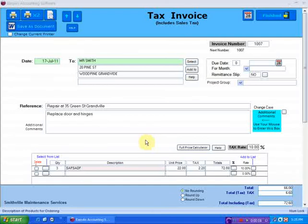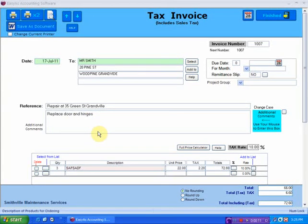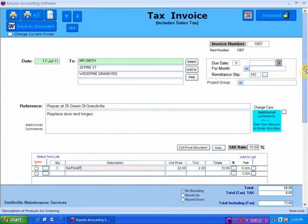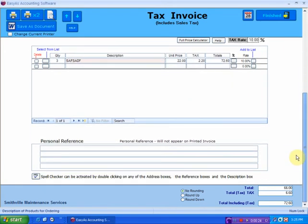Returning to this invoice screen, I've just typed this information in here. Now let's say I've typed in four or five lines and not everyone's a good speller — I'm not a good speller sometimes — and I want to check the spelling on this. We do have a method for you to check spelling. The spell checker is activated by double-clicking on certain boxes.